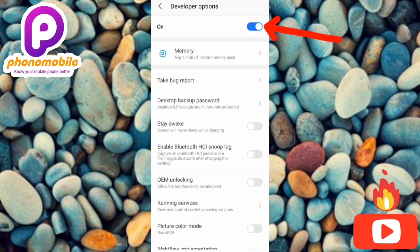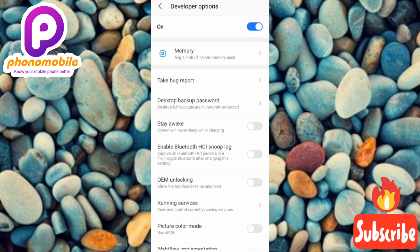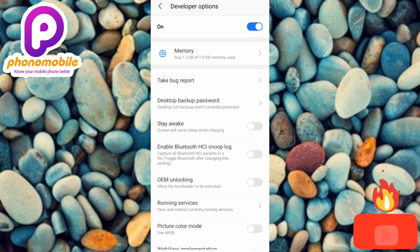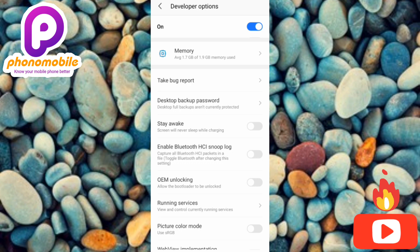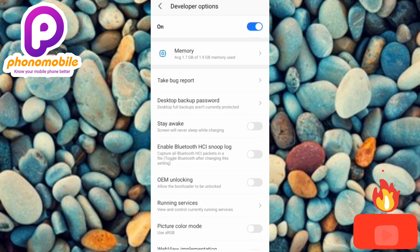So this is how you can turn on your Developer Option on Android. I believe you've got value from this — if you did, make sure you like, subscribe, and leave a comment. If you're new to the channel, don't forget to hit the bell notification so that whenever I release a new video you'll get notified. Bye bye, peace!